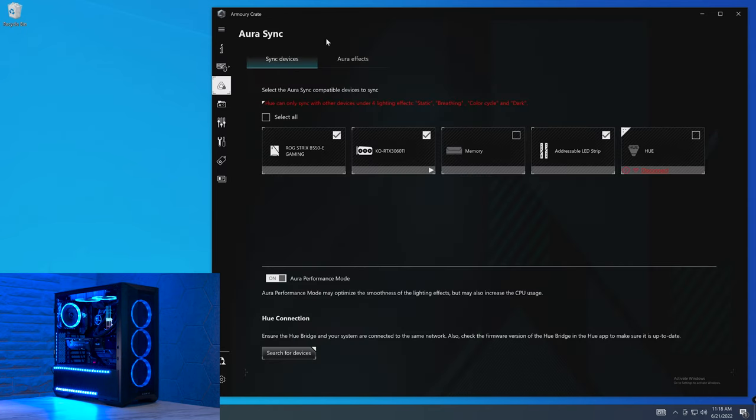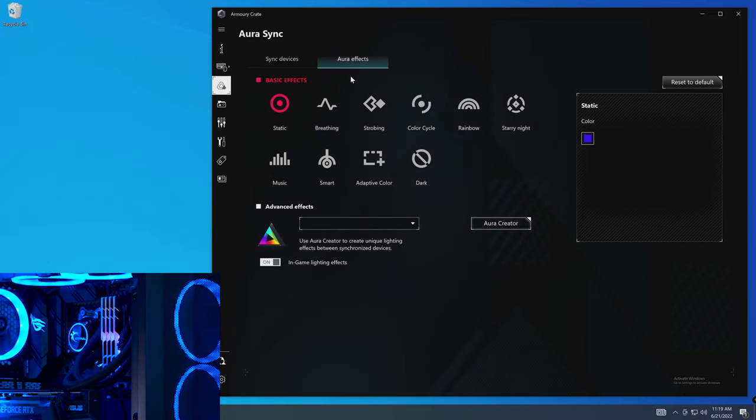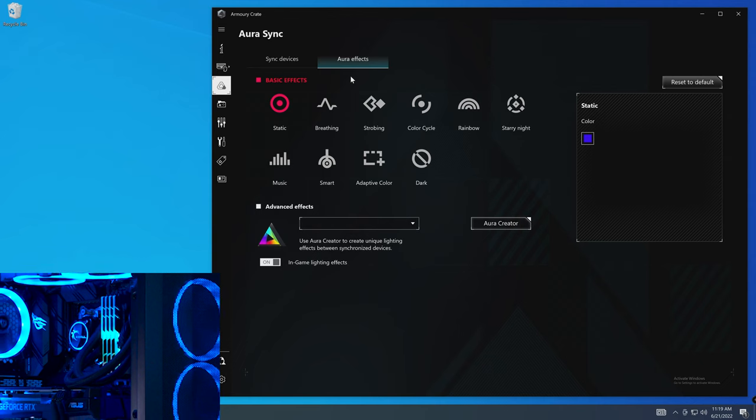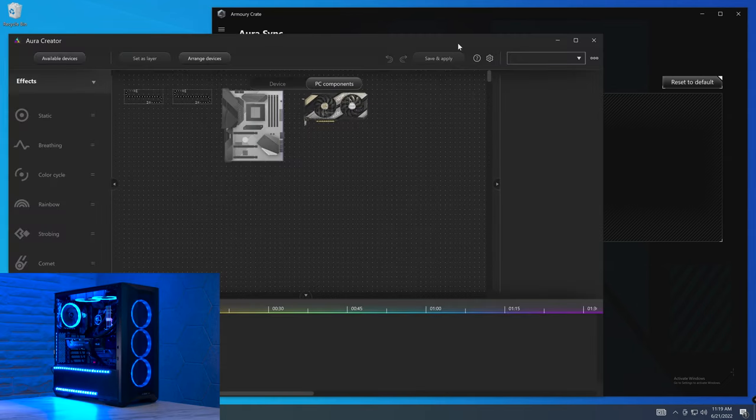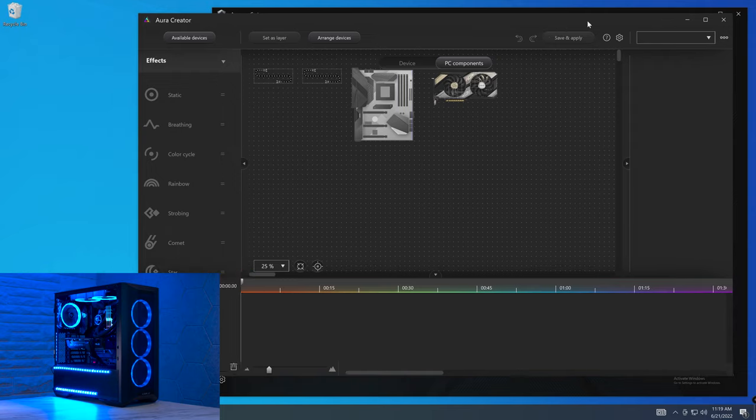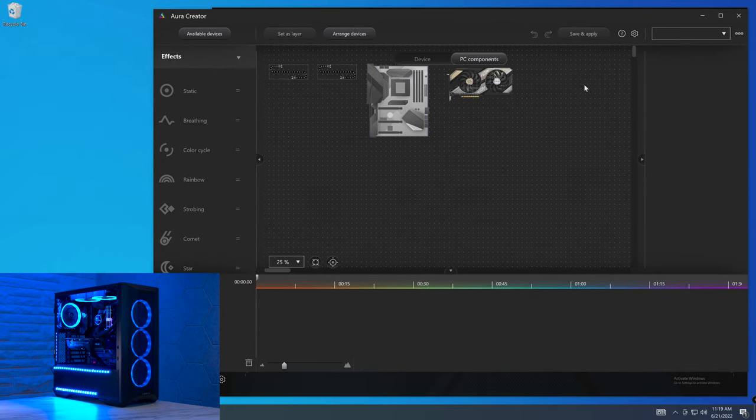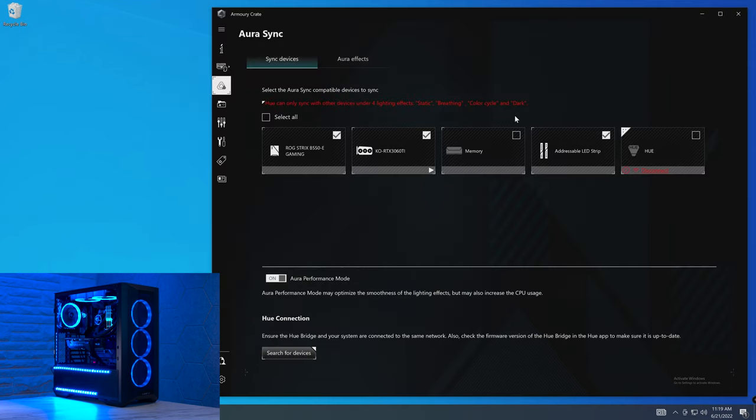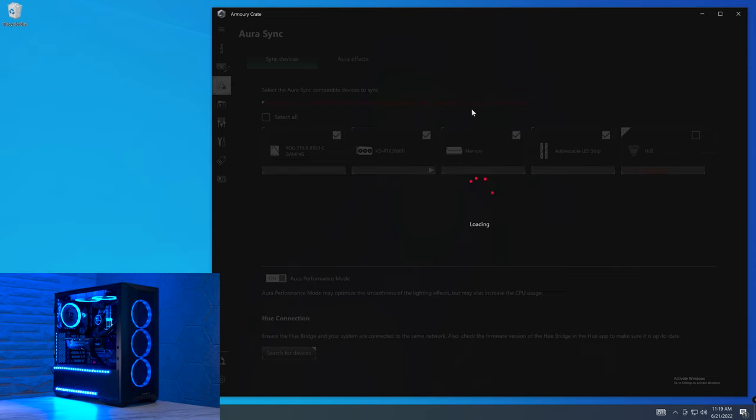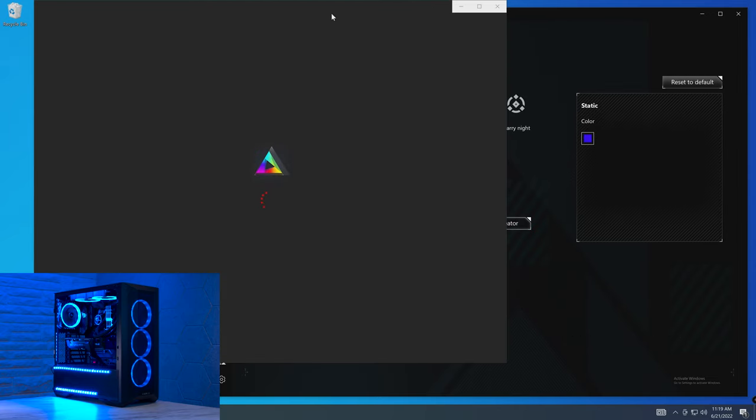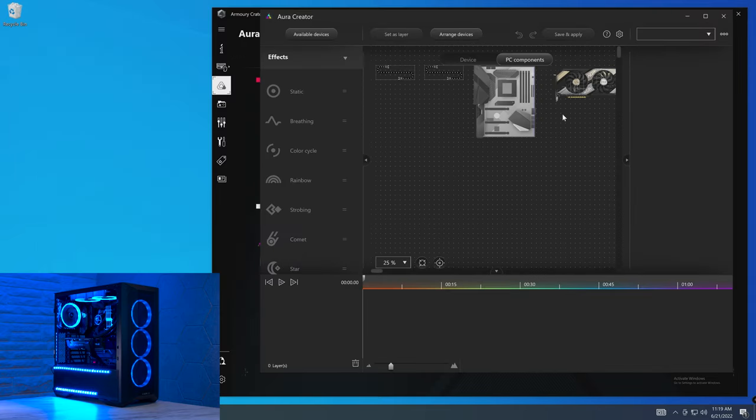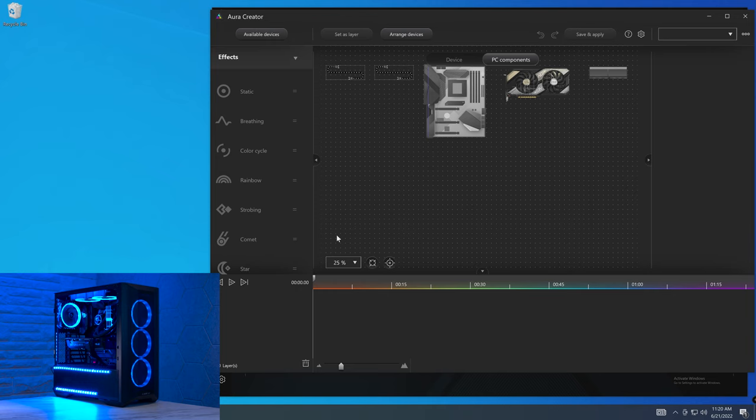But then when we go onto Aura Creator right here, you can see that this is significantly more advanced. What we have here is a visual representation of all the devices that are connected within the system. We're not seeing the memory right here because likely we have it desynced. So if we re-enable that and then go back onto Aura Creator, head over to PC Components, and then you can see that our memory is back inside Aura Creator. So Aura Creator, we're going to touch on this a lot more in a bit, but it's significantly more advanced, based on a timeline effect editor.